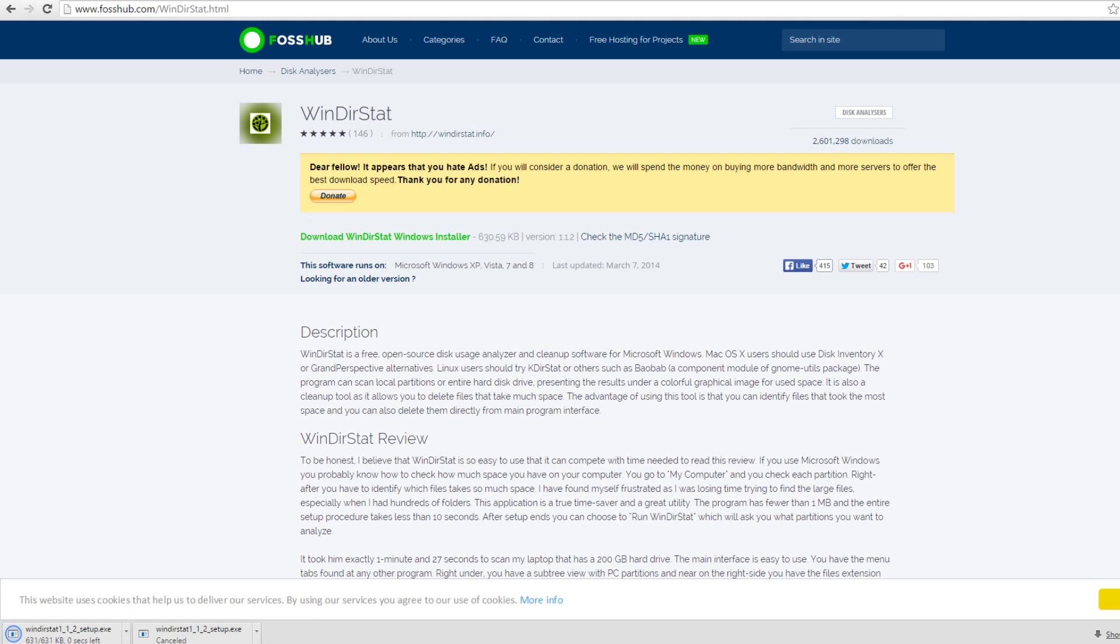It's downloading. It's actually probably virus checking right now. And it passed. So now I'm going to run it and install it.